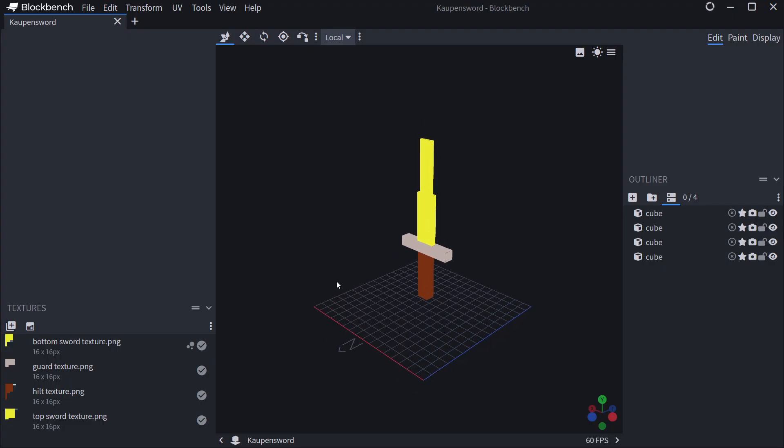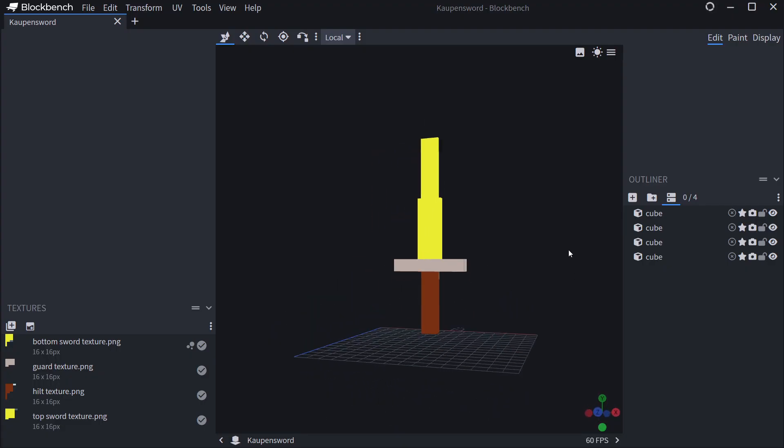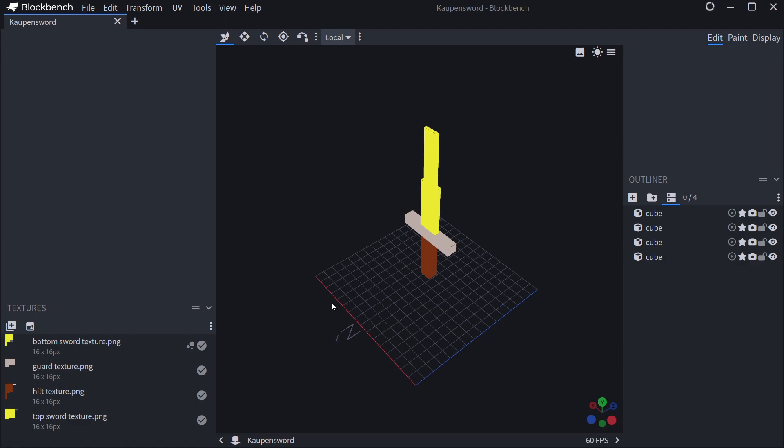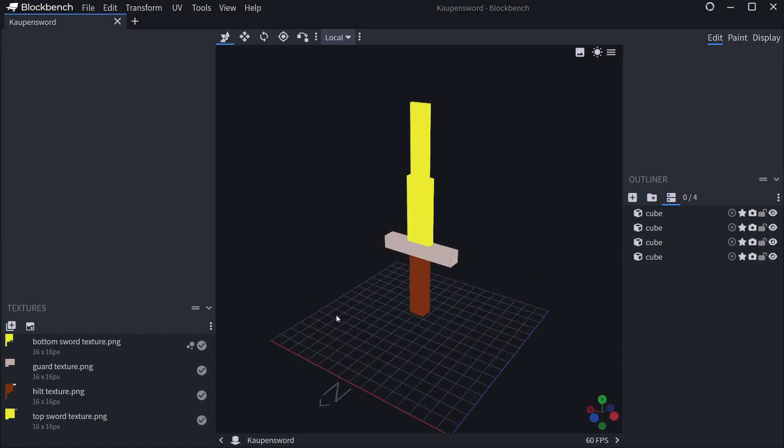This is how our insanely amazing countdown sword looks like and we've already exported everything. This is all done in the Blockbench tutorial. Highly recommend you check it out.